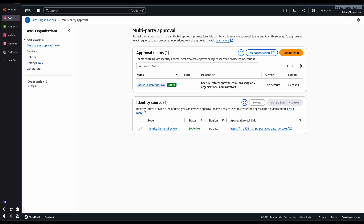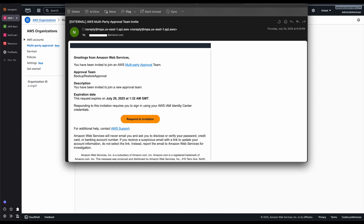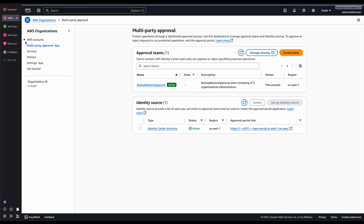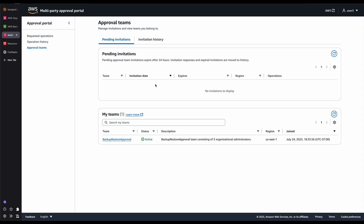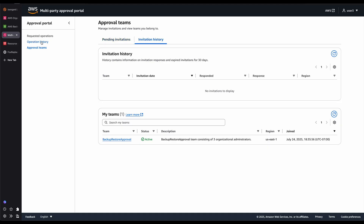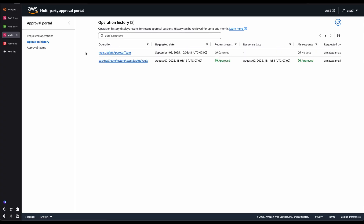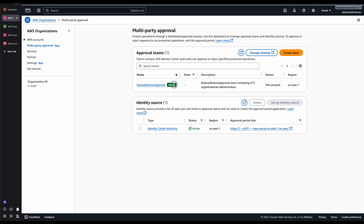When you invite Multi-Party Approval Team members, this is what they will get in their email. When they click on Respond to Invitation, they will need to sign in with their IAM Identity Center credentials. Once they sign in, they will be taken to the Multi-Party Approval Portal. Here they can see requested operations and they can accept or deny them. They can also see the approval teams they are part of. In my case, I am part of the Backup Restore Approval Team. Here you can see pending invitations, invitation history, and operation history. Once all members of the Multi-Party Approval Team accept the invitation, the team status will become active.